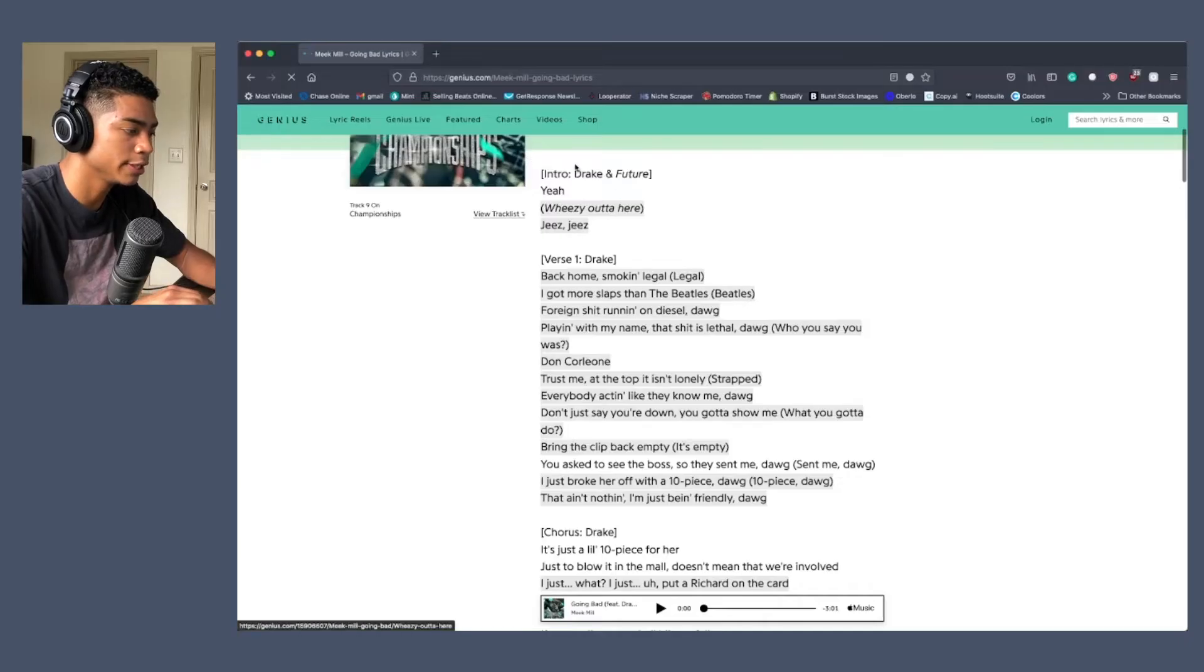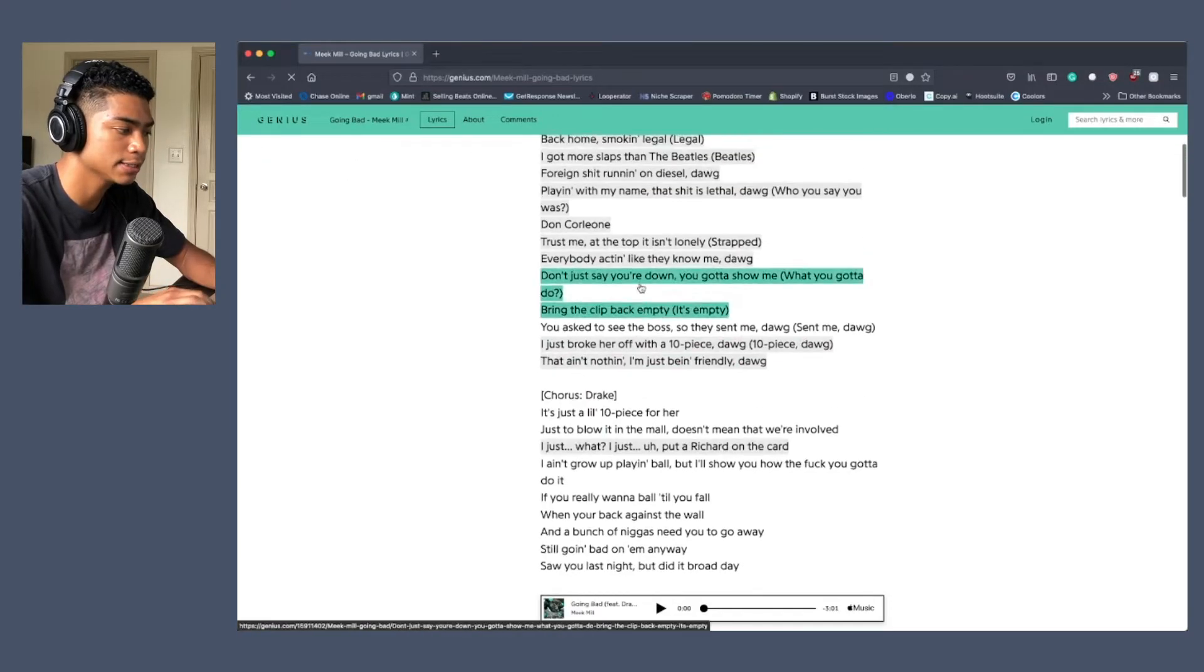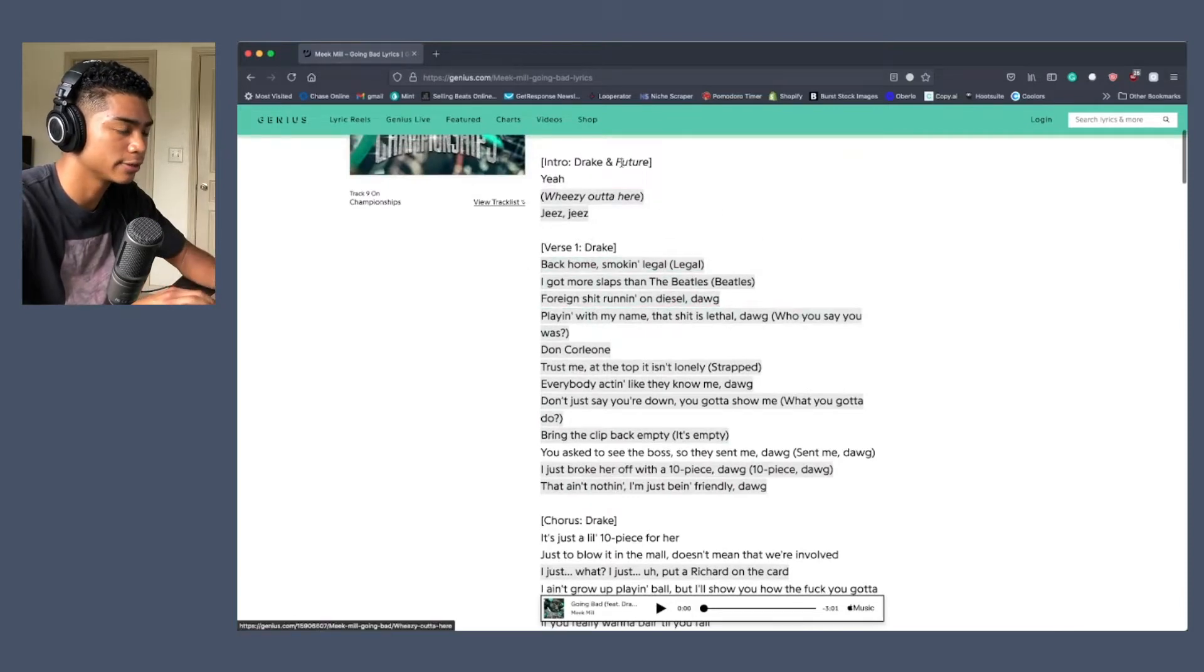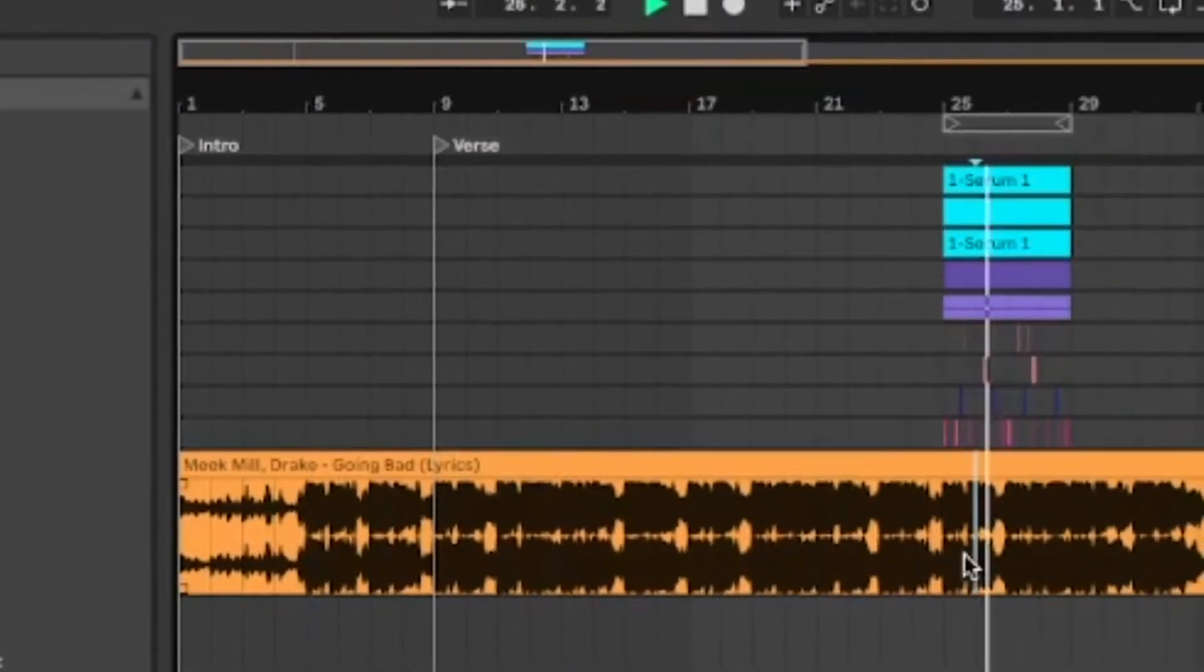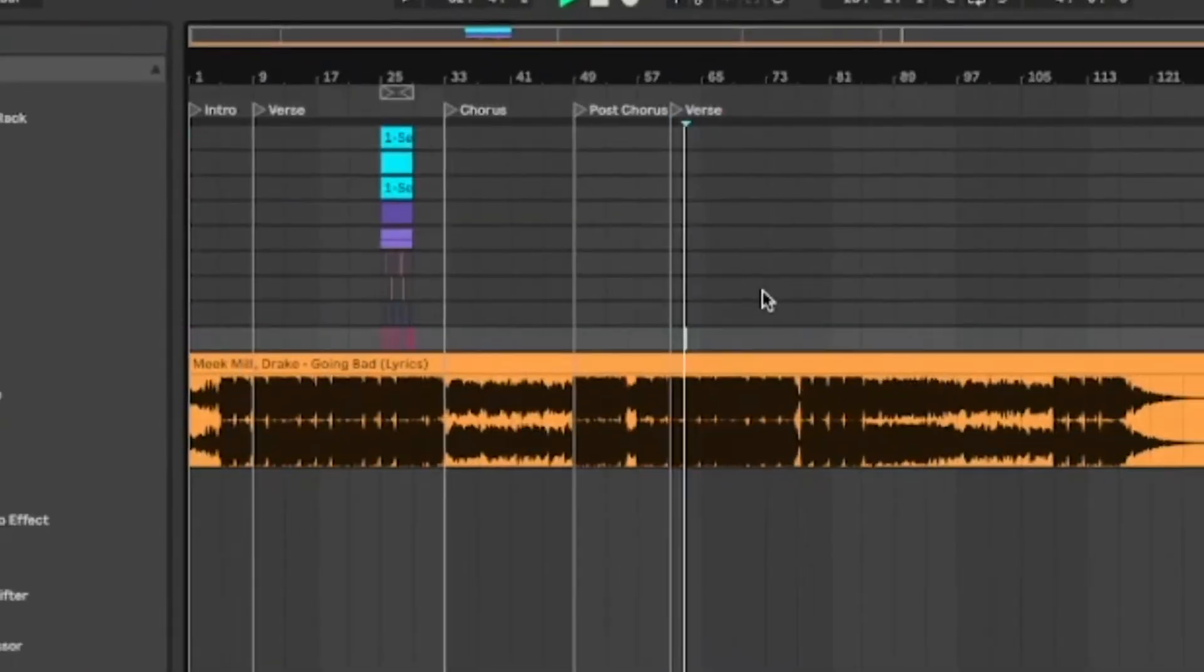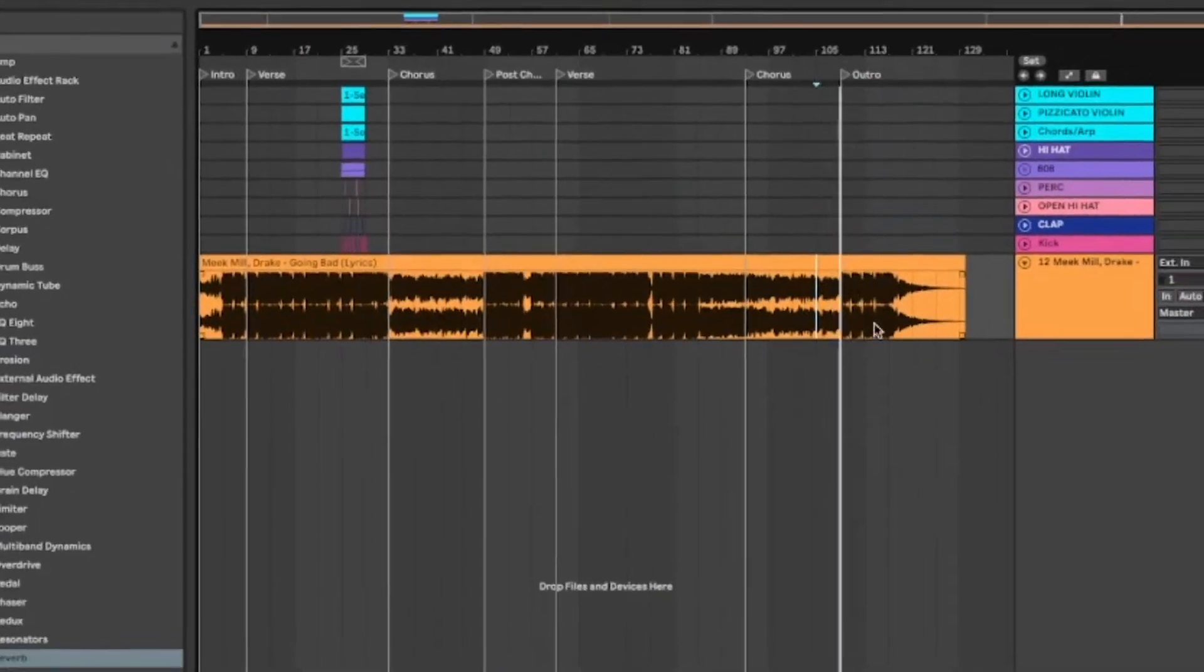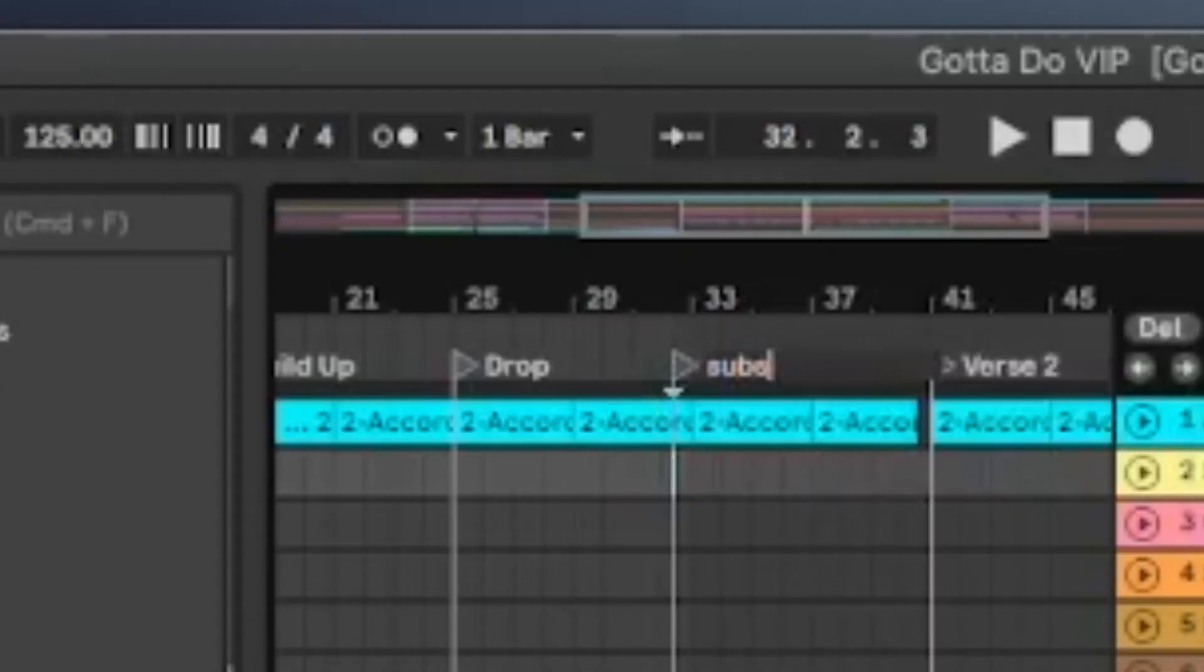It tells you where the intro, verse, chorus, all that is. We're just going to find where these lyrics start and create a locator in Ableton. This is how you add a locator in Ableton. You go to this top section right here and you right click, add locator, and then you can name it whatever you want.